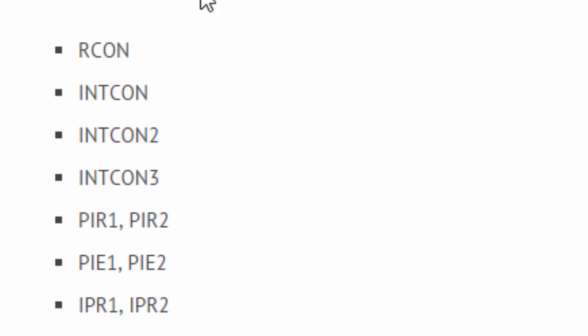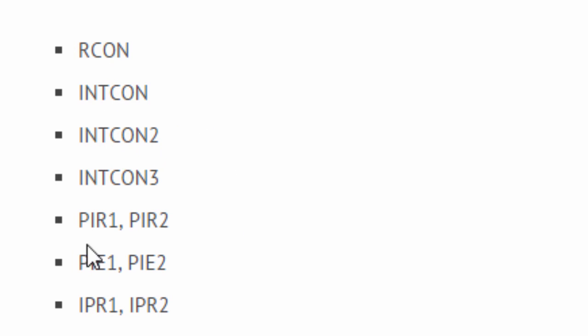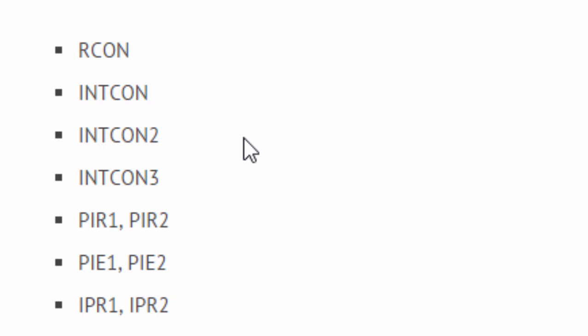The RCON, the INTCON, INTCON2, INTCON3, PIR1, PIR2, PIE1, PIE2, IPR1, and IPR2. We're not going to go into the theory of all these registers. We're going to try to make this tutorial as simple as possible so that you can be able to use the basics of interrupts. For more information, you can go to the data sheet of the PIC that you're going to be using to learn more about all these registers.